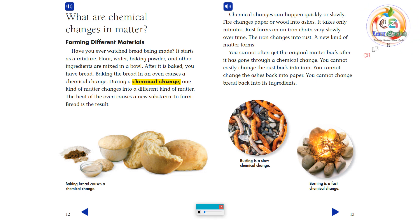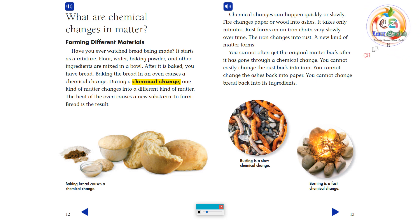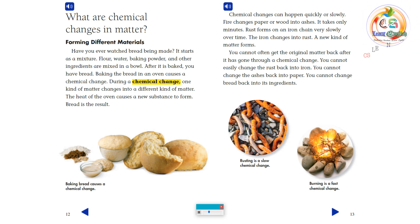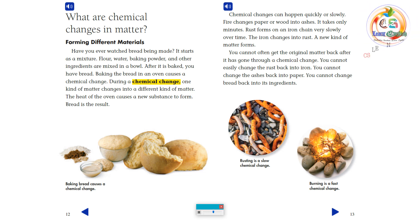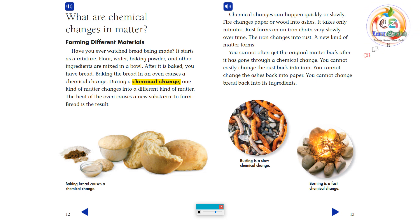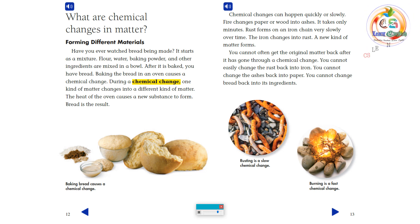Chemical changes can happen quickly or slowly. Fire changes paper or wood into ashes — it takes only minutes. Rust forms on an iron chain very slowly over time; the iron changes into rust, and a new kind of matter forms. You cannot often get the original matter back after a chemical change. You cannot easily change the rust back into iron, the ashes back into paper, or the bread back into its ingredients.